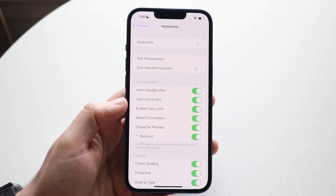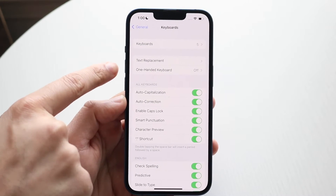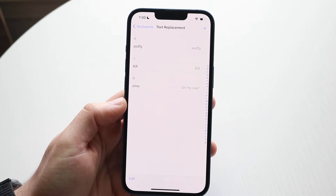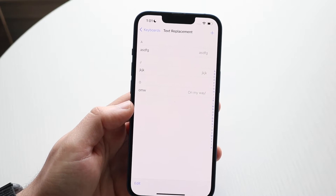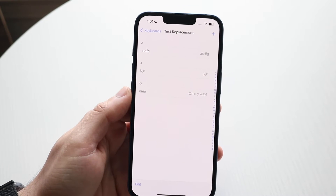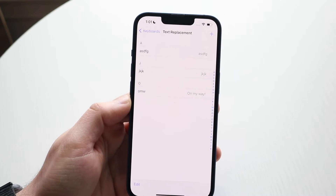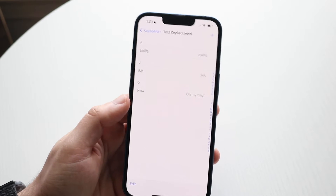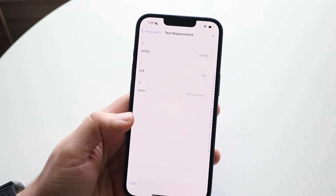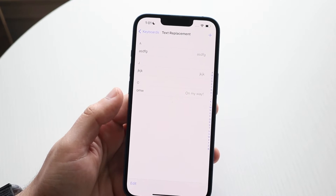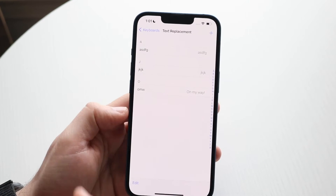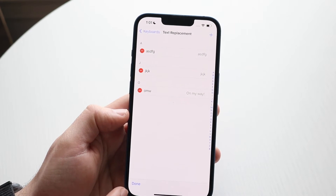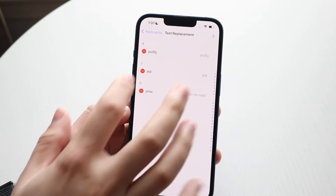One of the most popular features is Text Replacement. If you want to reset what things are set up with your keyboard — for example, a lot of people have 'OMW' converting to 'on my way.' You can make as many of these as you want. Click the plus button to add one, or use the delete button at the bottom to remove them.